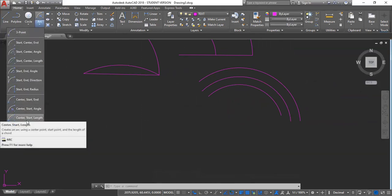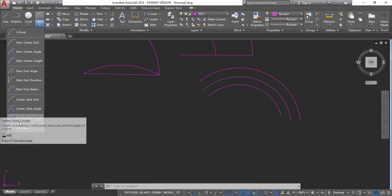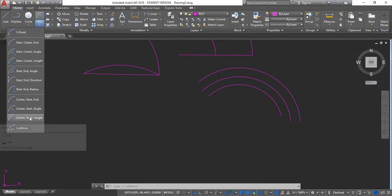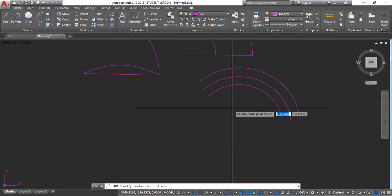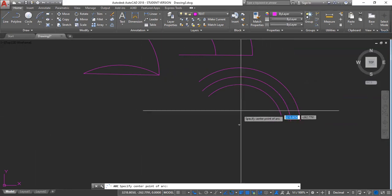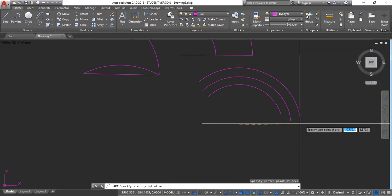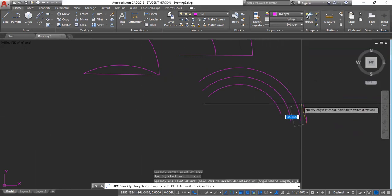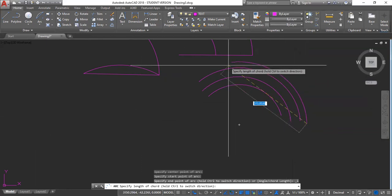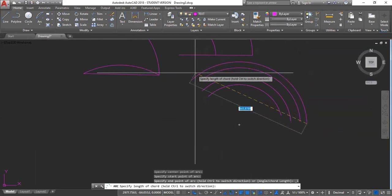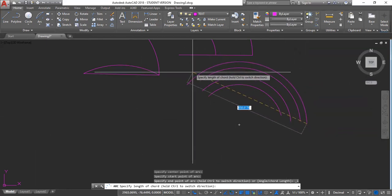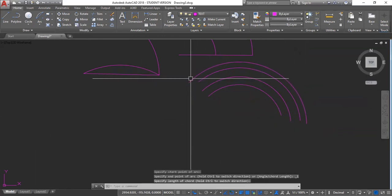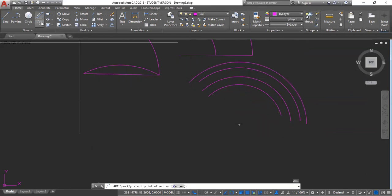Center, start, length. Center, start, length. Center. Start point. Length. We're entering at one for that. So, that's basically how we do it.